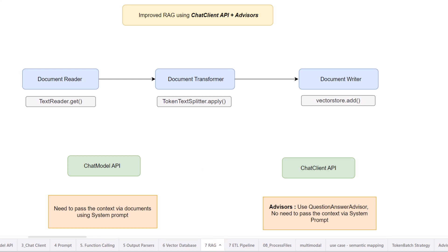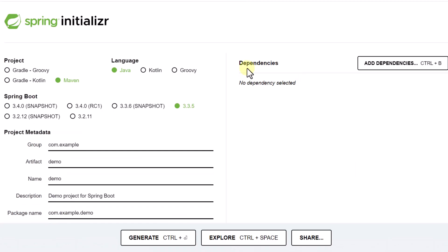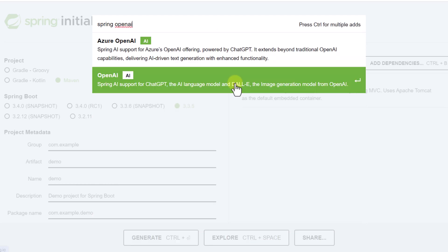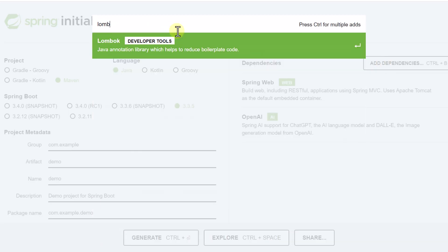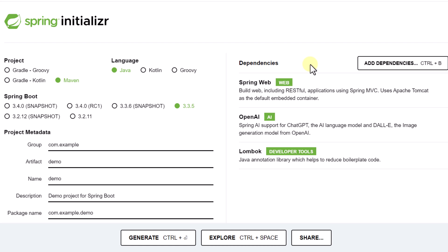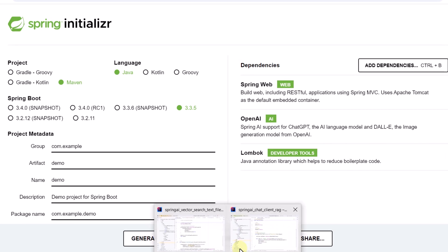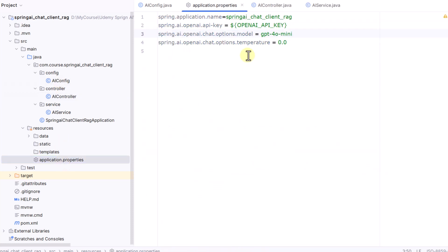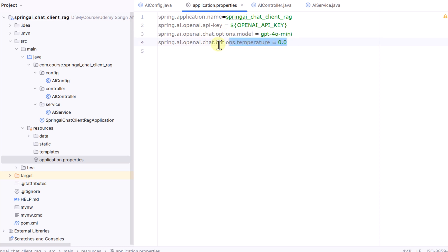Now let's code and see how we can perform these steps. Before going to the code we have to add certain dependencies: first is Spring Web, then Spring OpenAI since we will be using OpenAI models, and third is Lombok for logging. In the application properties we need to specify our variables — the API key, the model (in this case GPT-4o Mini) — and you can skip optional parameters.